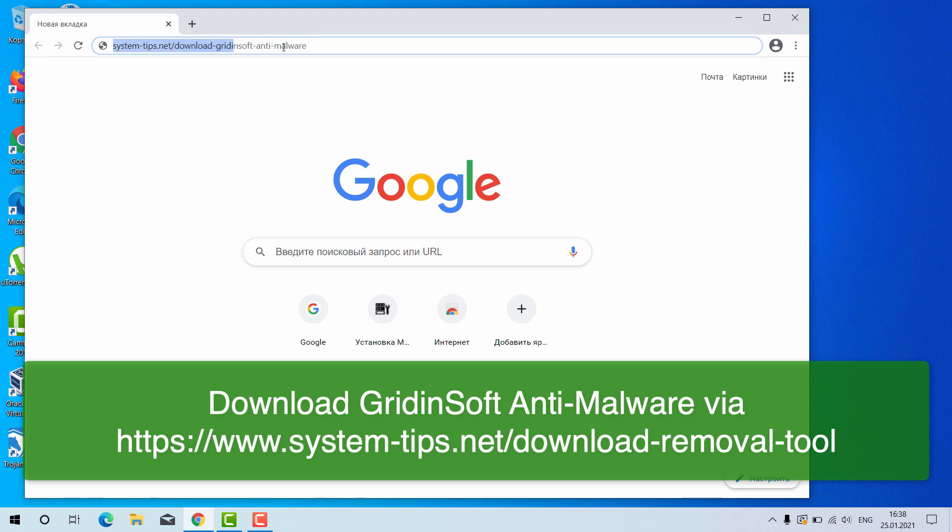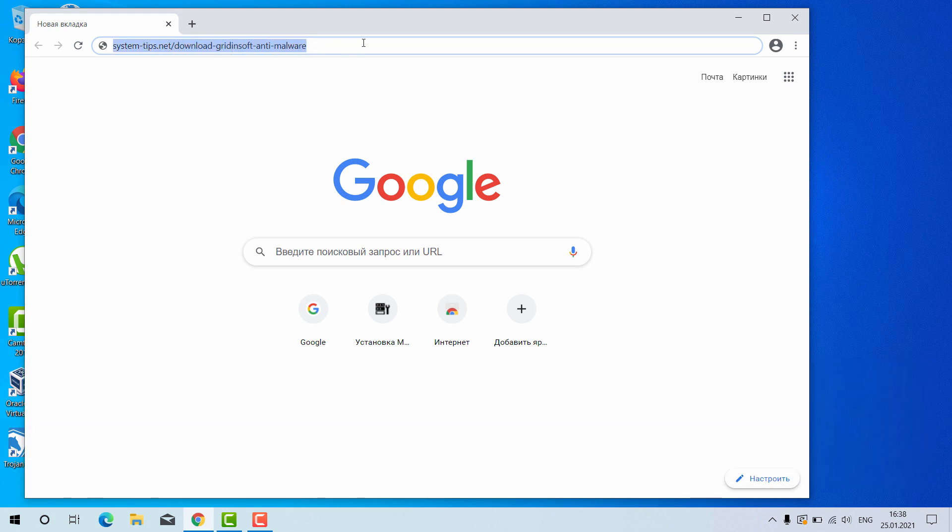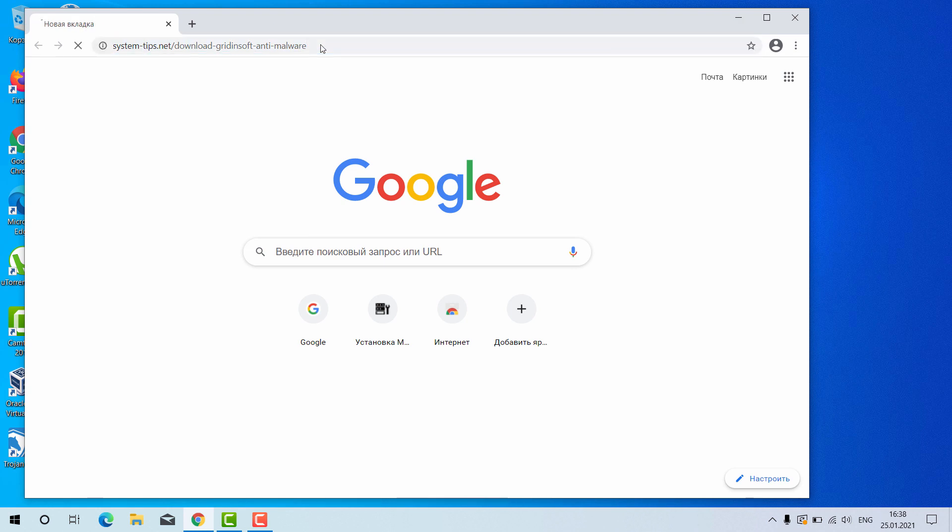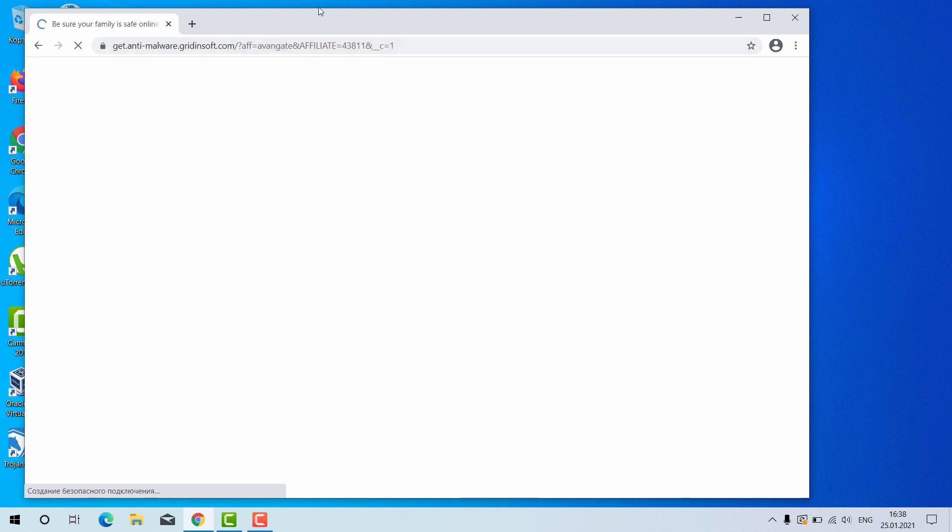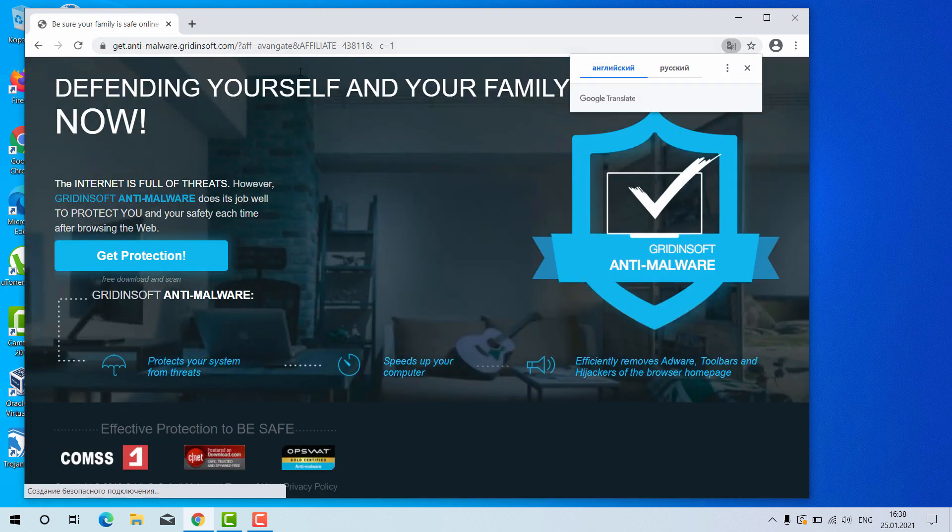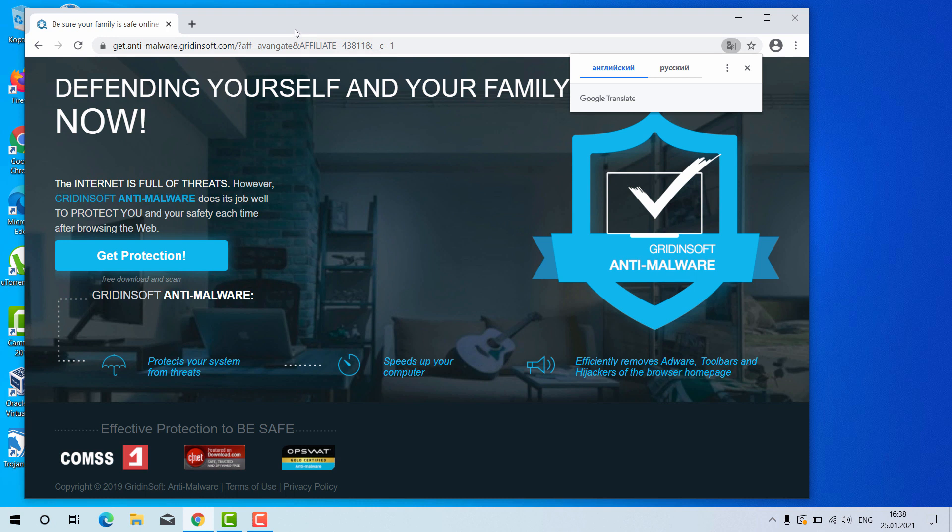The link will be in the description to the video. After you go to this link, you will be brought to the special landing page of Gridinsoft Anti-Malware for your Windows computer.